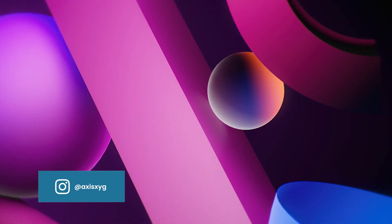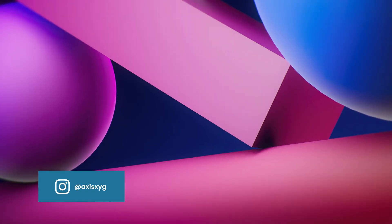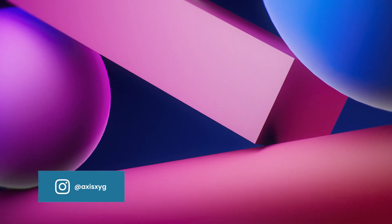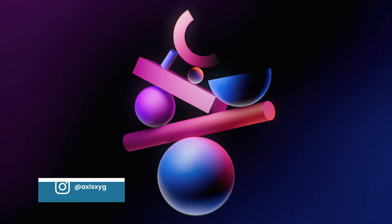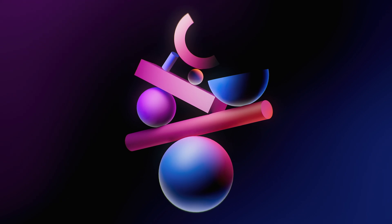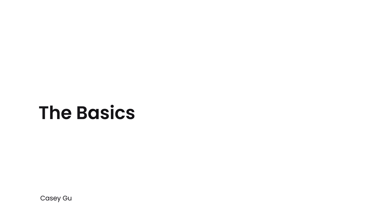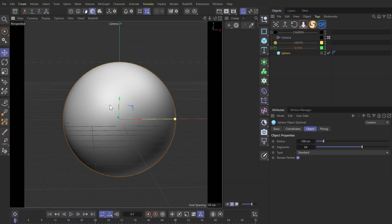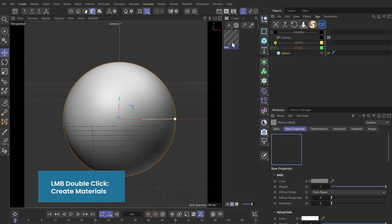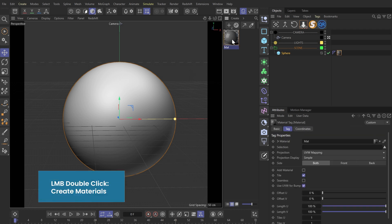Hey, this is Casey. Today let's take a look at how to create this 2.5D gradient shading using Cinema 4D and Redshift. I'm gonna use this sphere as an example and let's first create a material and drag it onto our sphere.